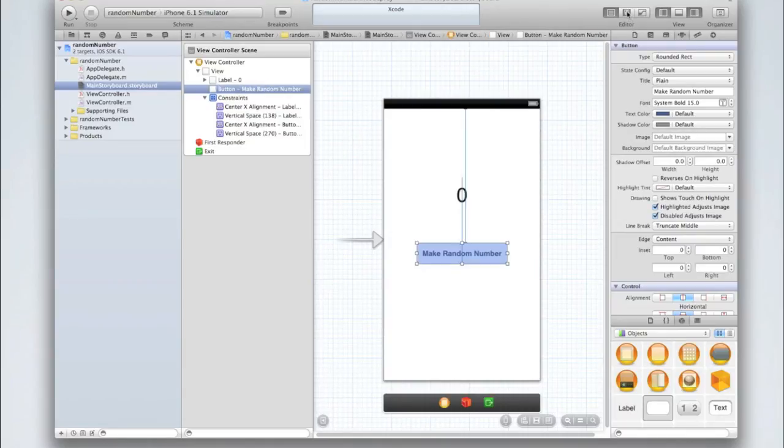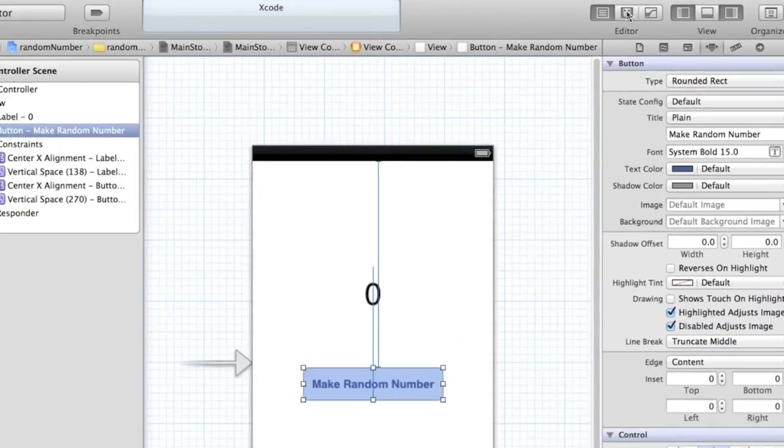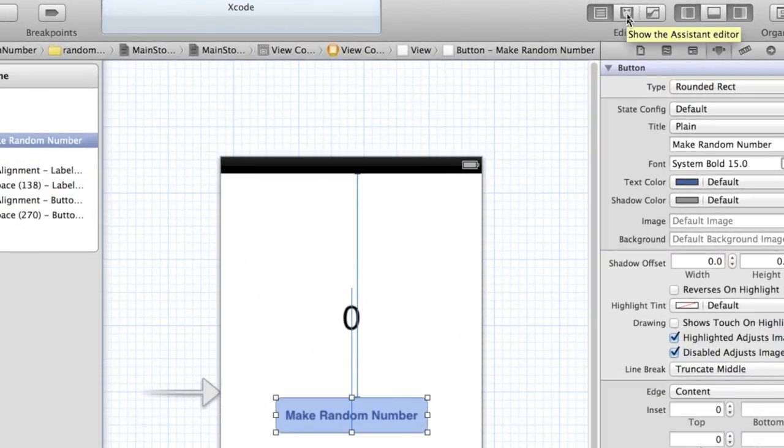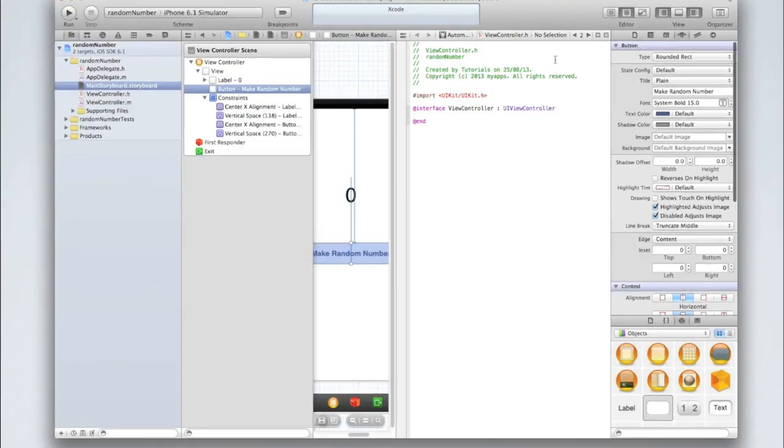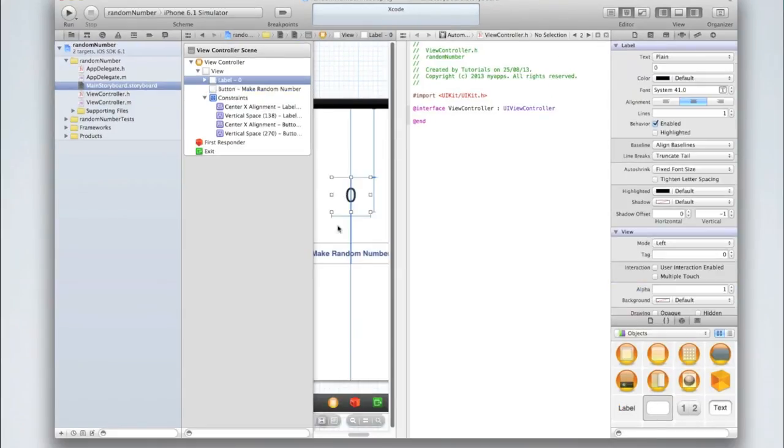Then go into your assistant editor by clicking on the tuxedo icon in the top right corner. Now we need to create an outlet for our label and an action for our button so that we can change the text of the label when the button is clicked.